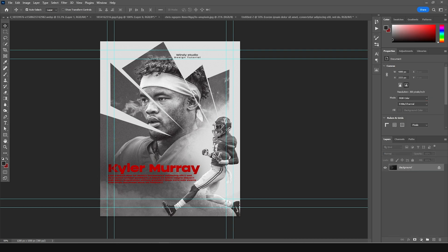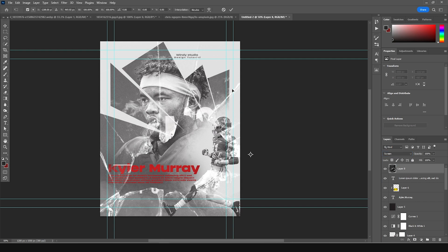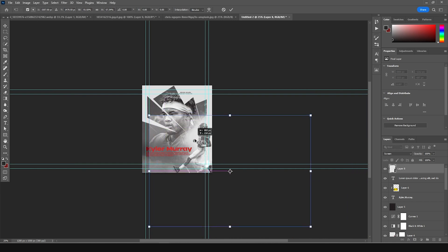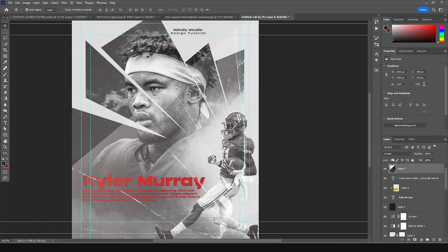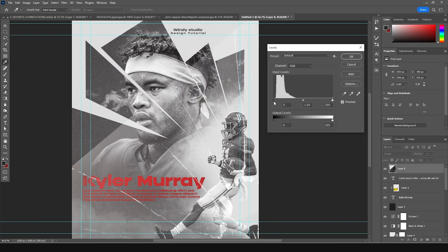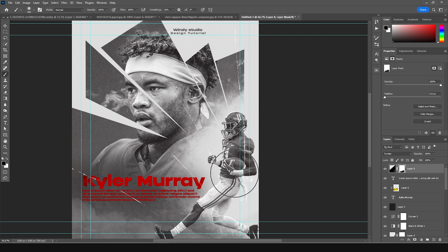I have one more broken glass texture — let's drag and drop it right over here. Change the blending mode to Screen, Ctrl+T to make it a little smaller, add some rotation, and keep it around here. Press Ctrl+L and make it a little darker just to reduce some of those hard edges. Then create a layer mask, go to brush, and let's erase some of these parts.